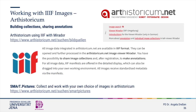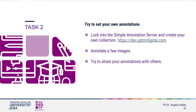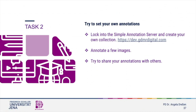Here comes another possibility for collections and annotations. The platform Art Historicum offers plenty of IIIF images. Their search tool Smart Picture allows to build collections with any IIIF images, to create a memory list of manifests, to annotate and to share collections with others. Now here comes a task for you: try the simple annotation server on your own, load the IIIF manifest and annotate and tag it, and if you like, you can explore the share options.